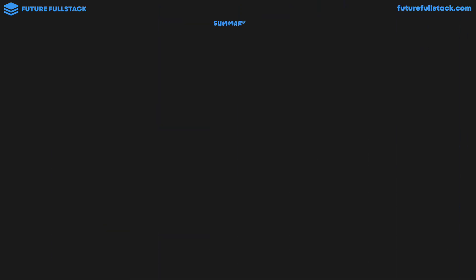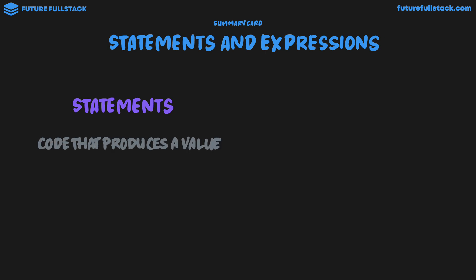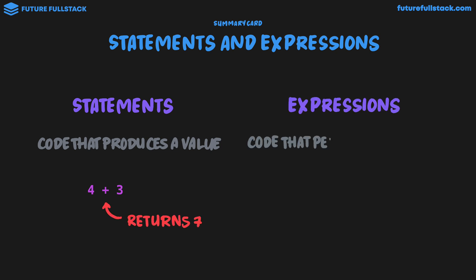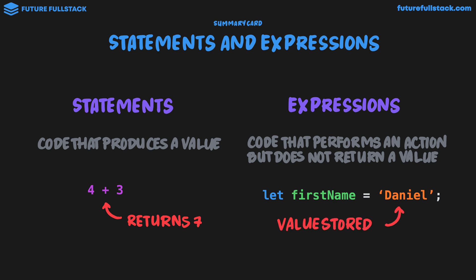All right, so let's wrap up by building a summary card: statements and expressions. We first looked at statements, which is code that produces a value. And a simple example is 4 plus 3, which inside the console will return 7. Expressions is code that performs an action, but does not return a value. The example we saw was declaring a variable. Let first name equal Daniel. The action here is that Daniel is the value stored in the variable first name. When executing this line of code, no value is returned. A variable is just being stored. And when executing this in the console, we get back undefined.